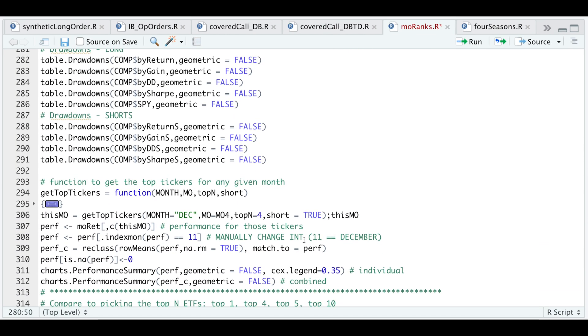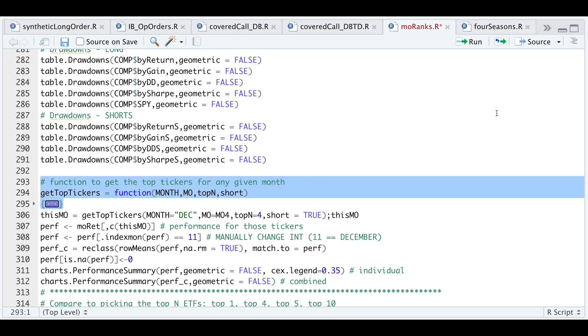Now say I want to trade December. I want to extract the tickers for that month. So I created a function. We pass in the month, what rank table we want to use, the top end or the number of ETFs you want to use, and whether you want a short or not. If we run this, and here I'm just going to select December.